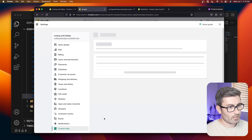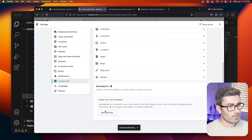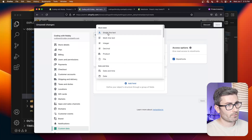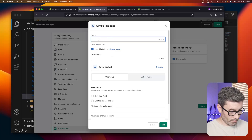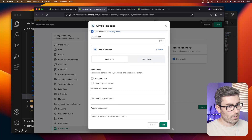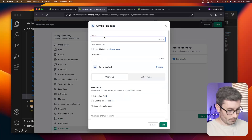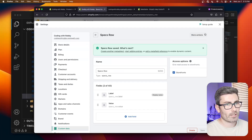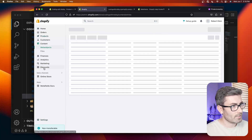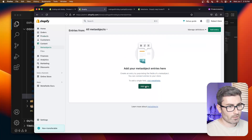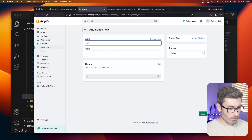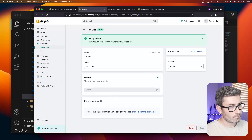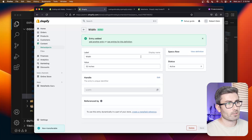Go back to Settings > Custom Data > Meta Objects and create a new one. Call it 'specs row'. This meta object will have a single line text field called 'label' and another called 'value'. Hit Save. Now to create actual entries, go to the Content tab > Meta Objects, click 'Add Entry' for specs row, and enter 'width' for label and '32 inches' for value. Hit Save.